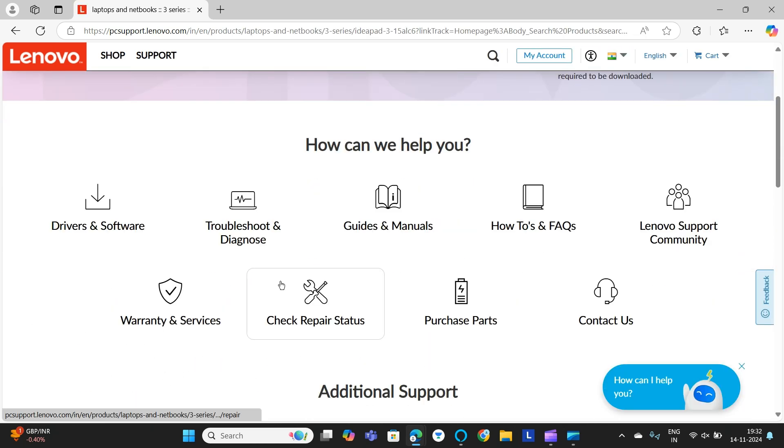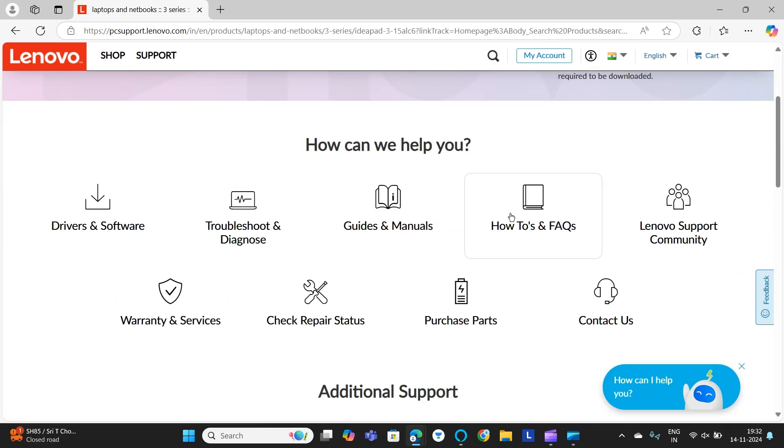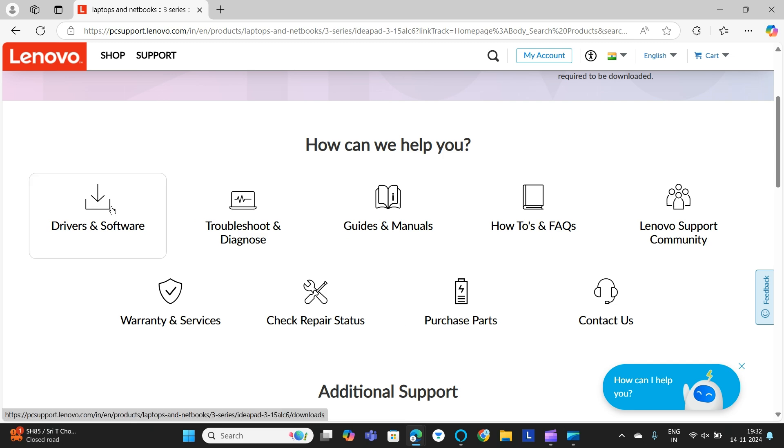After that, scroll down and you can find various options. You need to go to Drivers and Software.